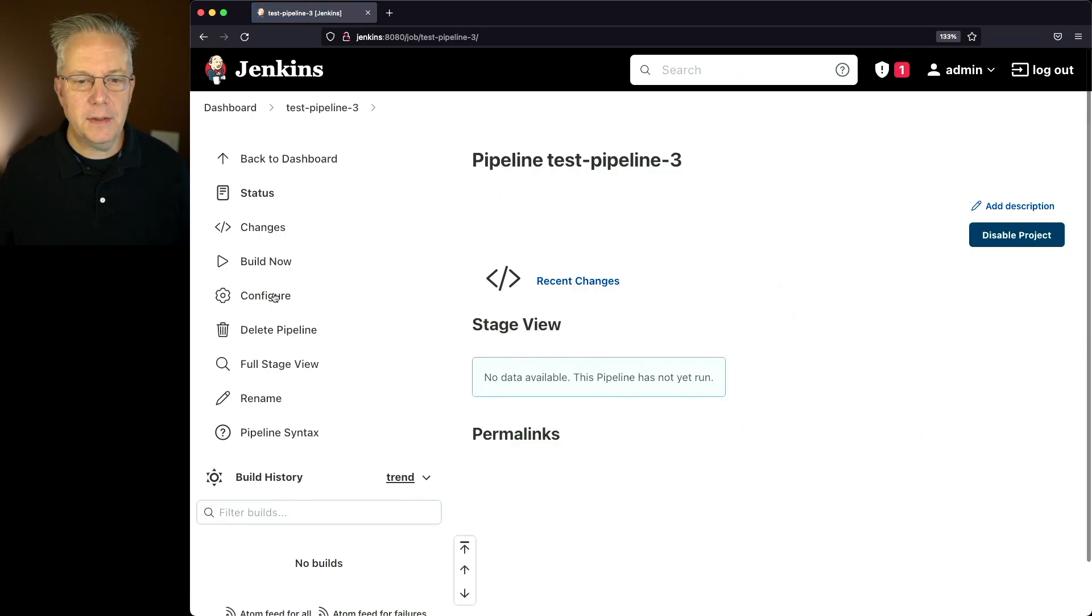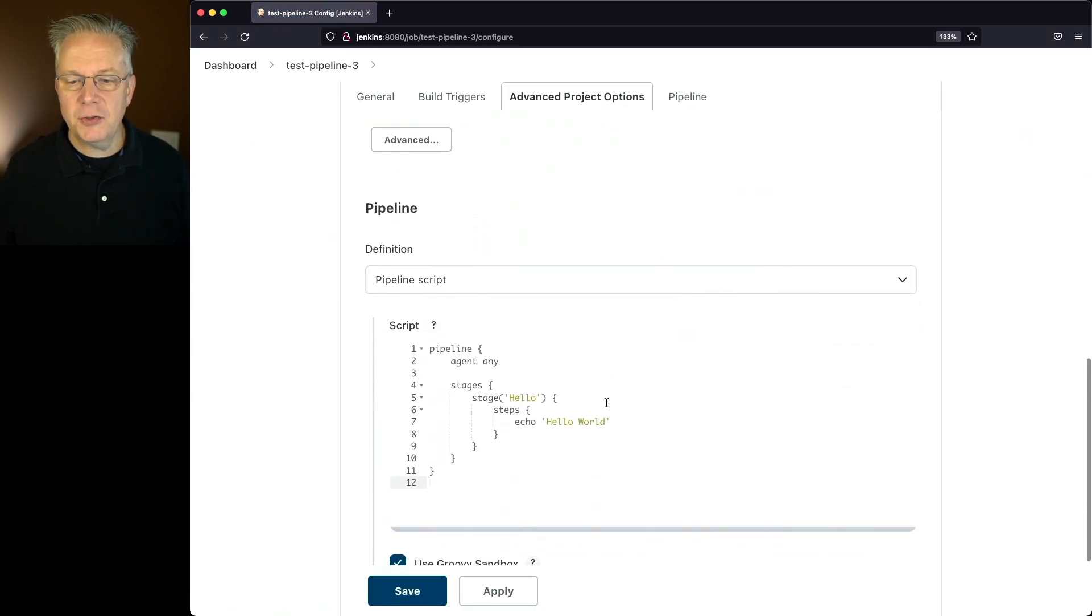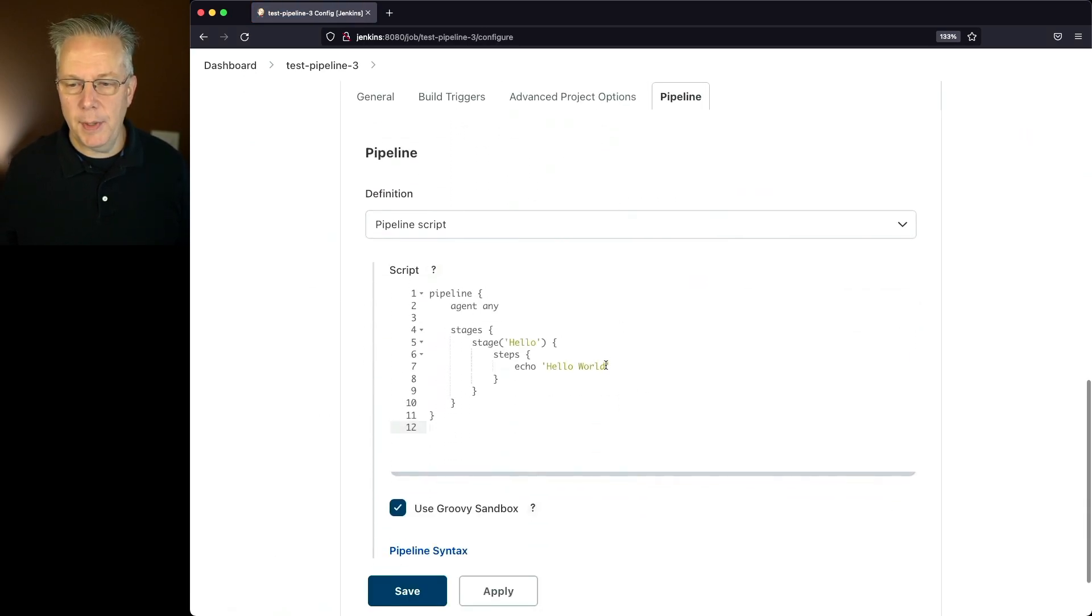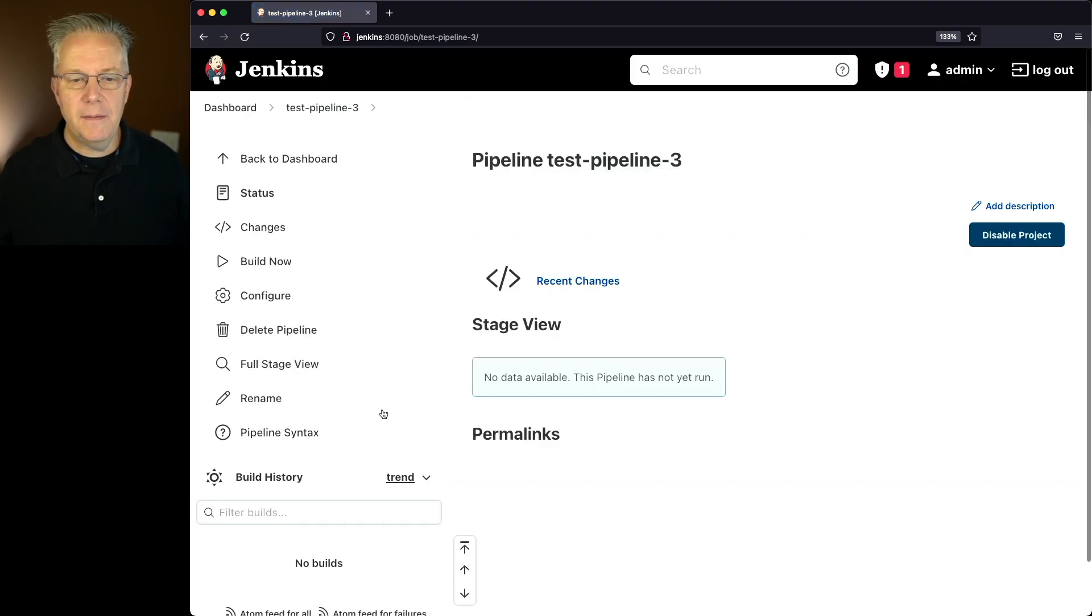So I can click into this, click on configure, make any extra changes that I want to make. In this case, I'm just going to add a three, click save and then click on build.